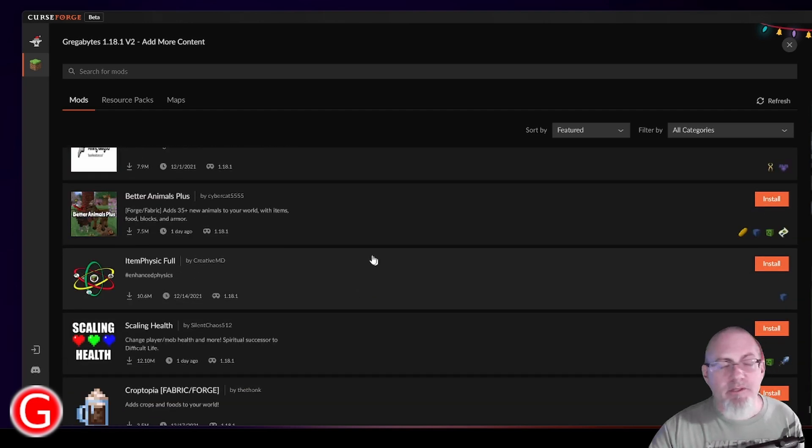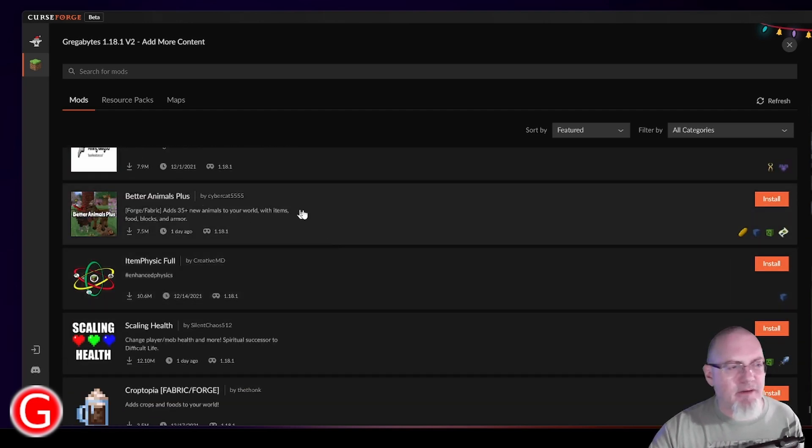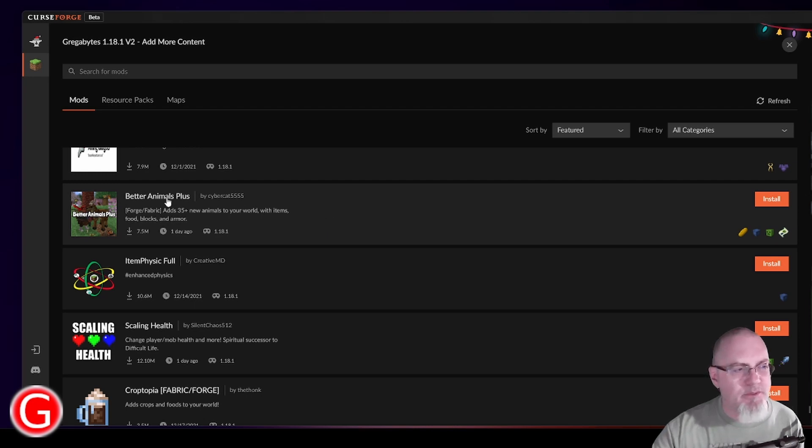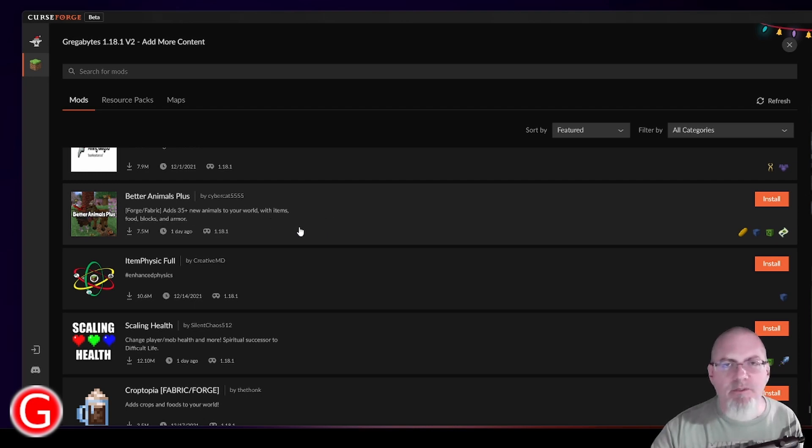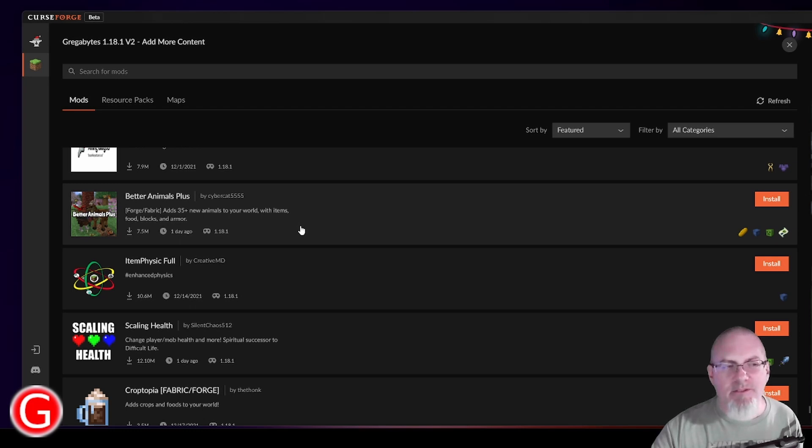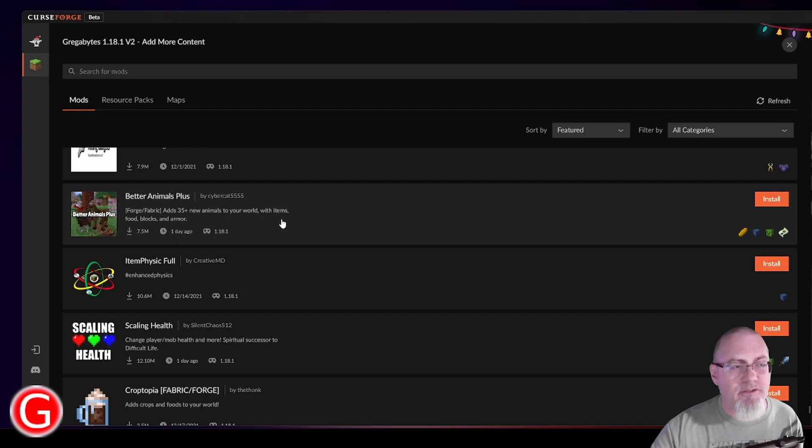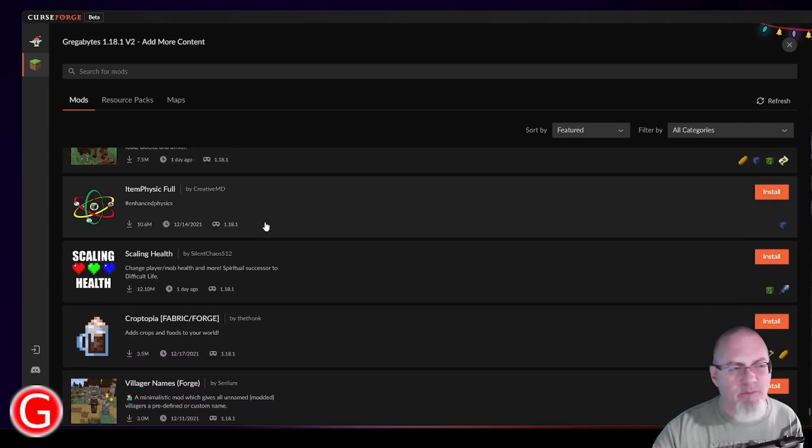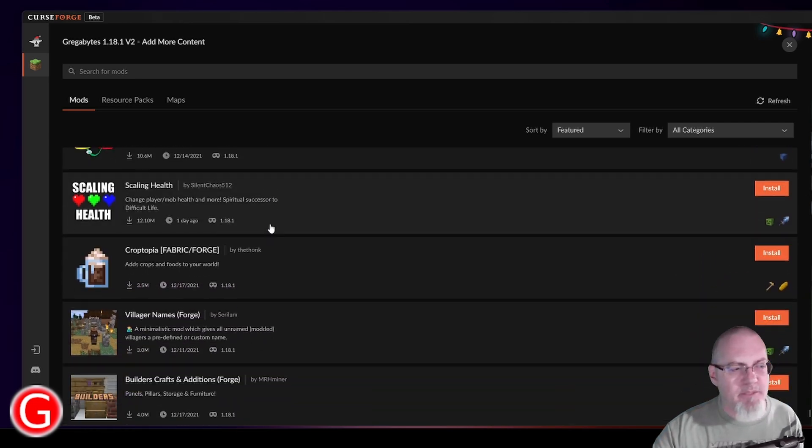So here's one, Better Animals Plus. Now I've got Alex's Mobs installed. And so I hate to add this one to the mix because I don't want anything to clash into each other. And since I'm just adding a couple mods to a pack, I don't want to risk breaking it and having it not work well. So I'm not going to add this. I'd like to, but I don't want to mess it up.